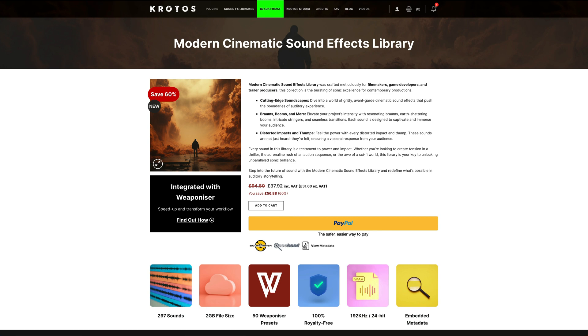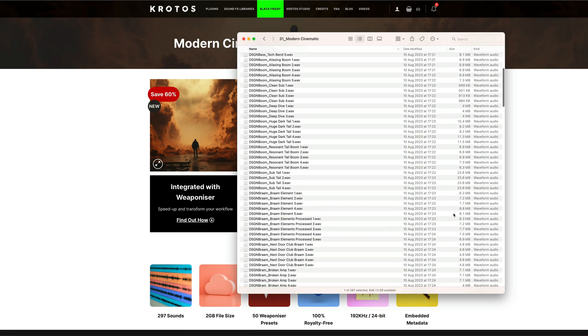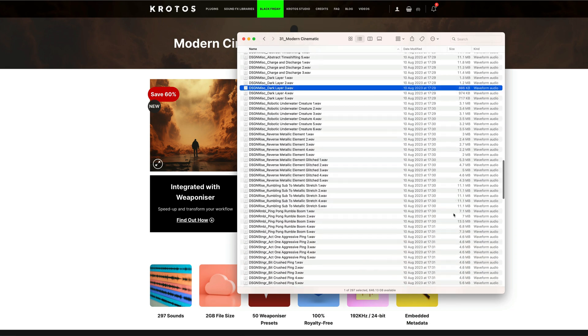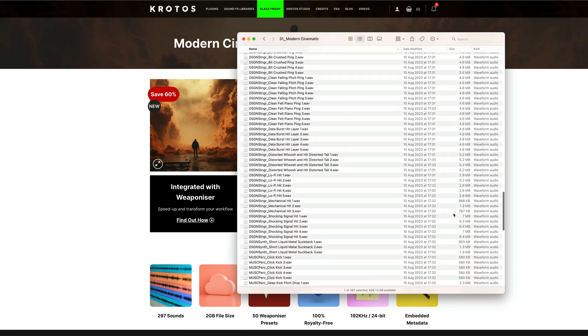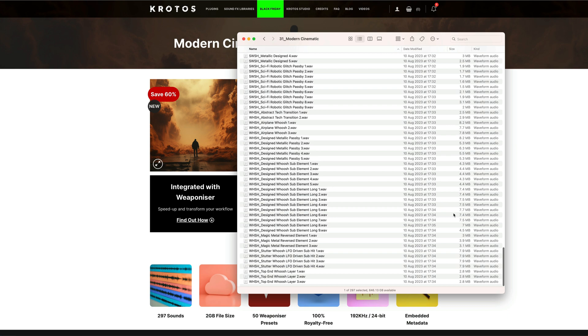These have been crafted for filmmakers, game developers, and trailer producers, and the library consists of 297 sounds, all of which are completely royalty free to use. The files are 192kHz 24-bit with embedded metadata.